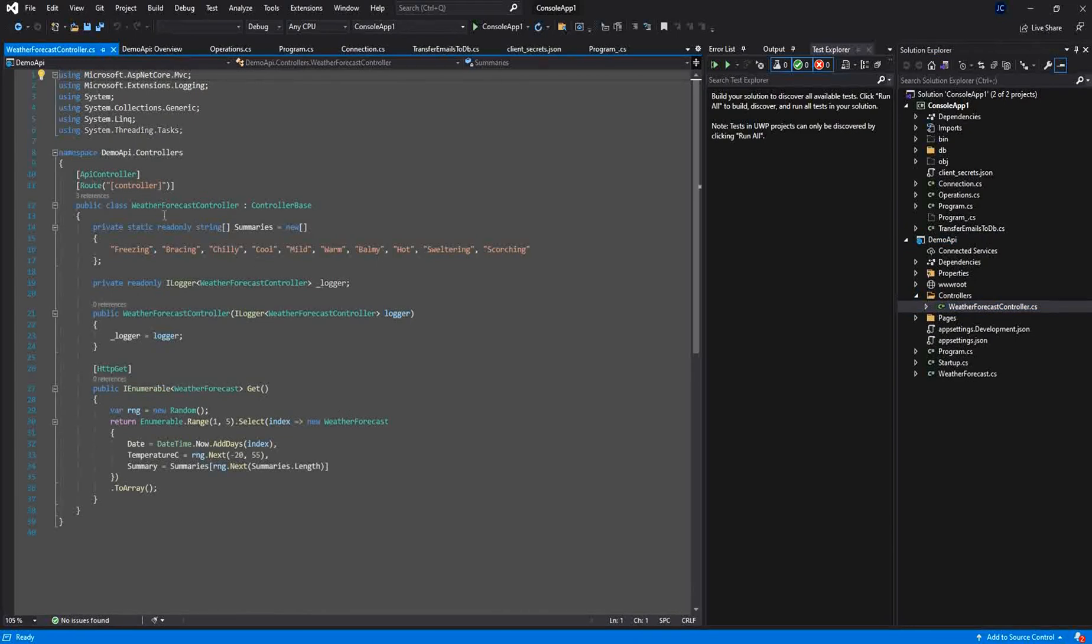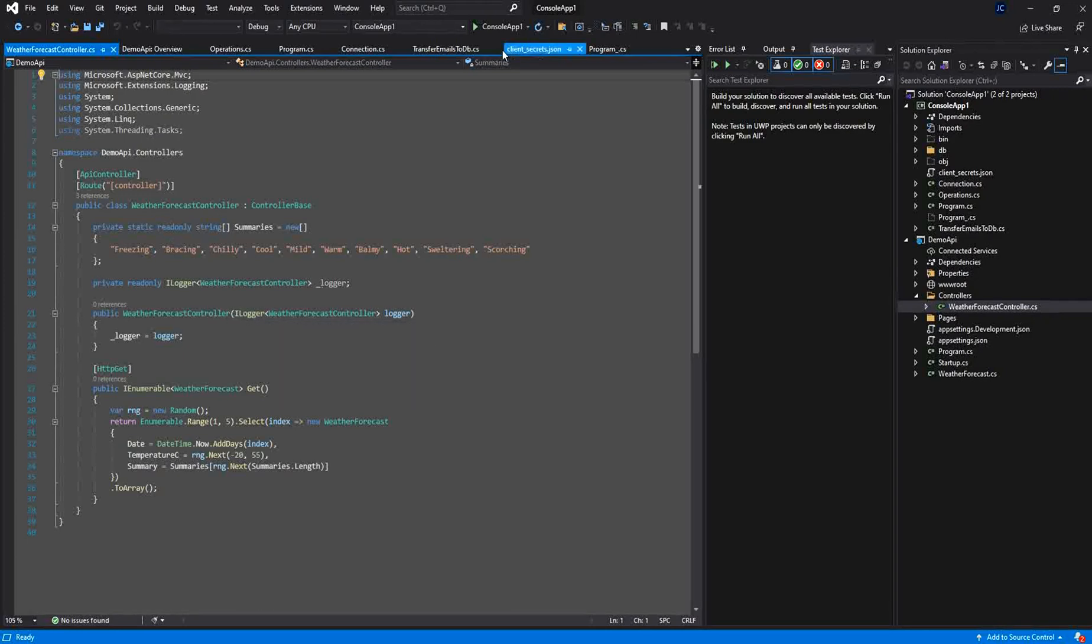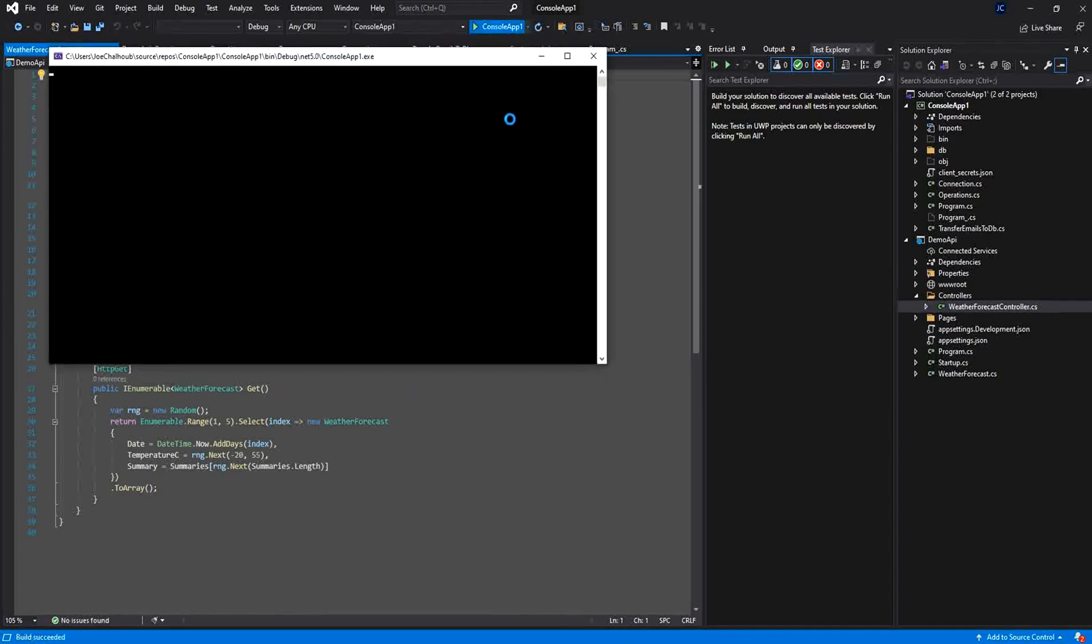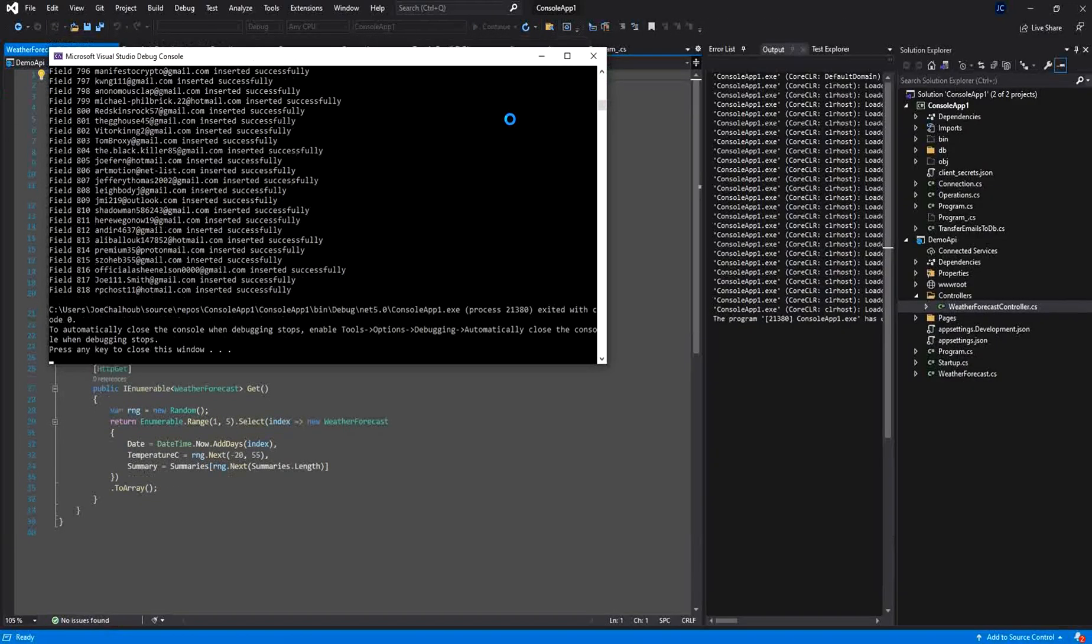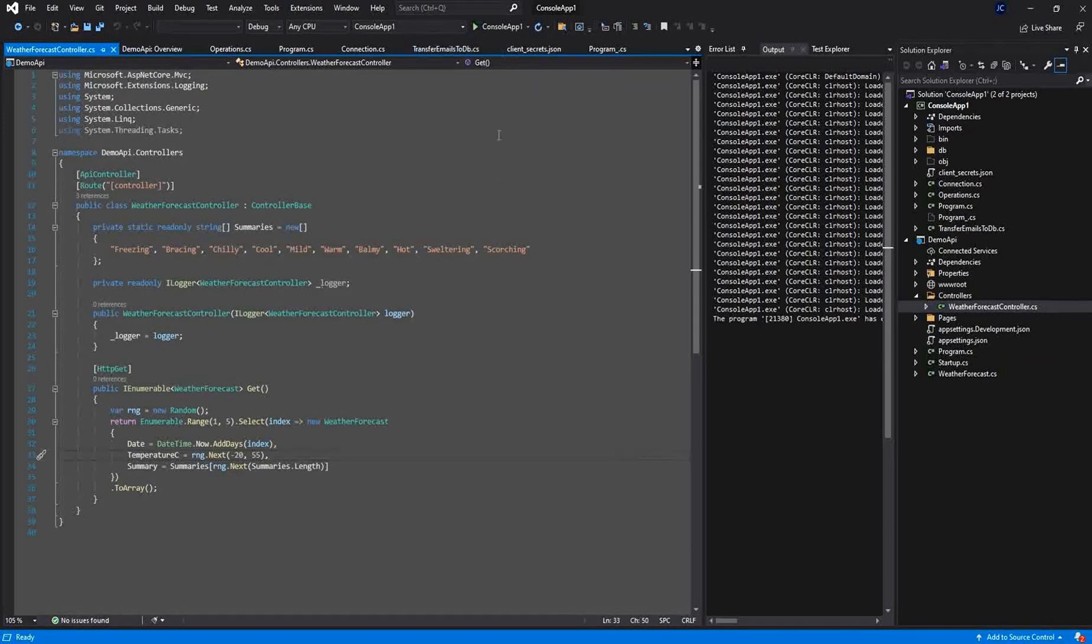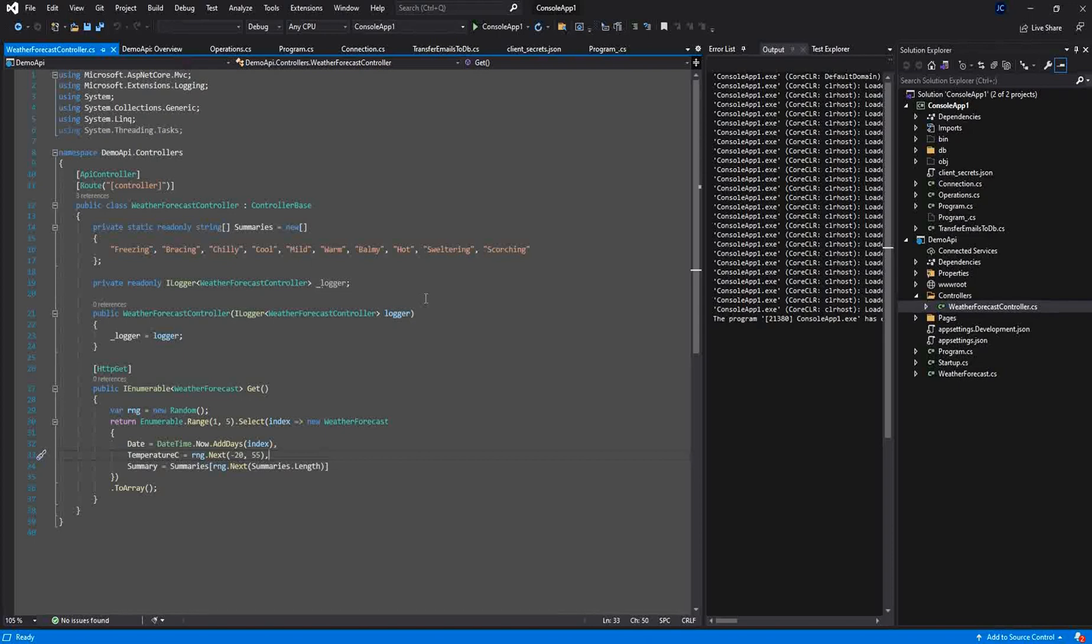This is an API, a default API created with a Weather Forecast Controller. So I will be using this API in my demo. It's a simple get API that will get some data related to the weather.